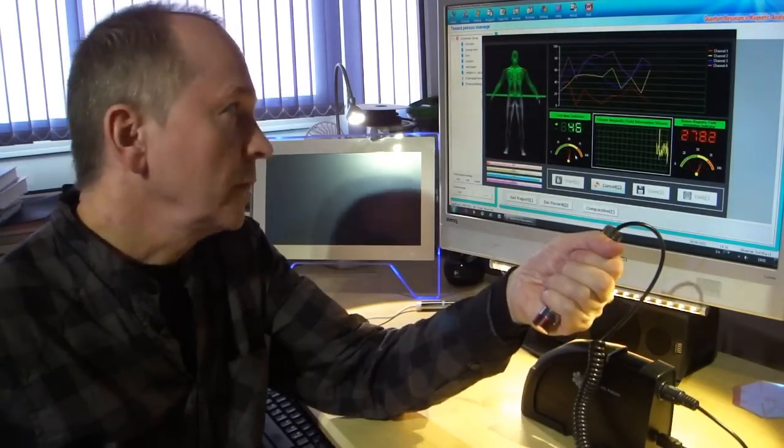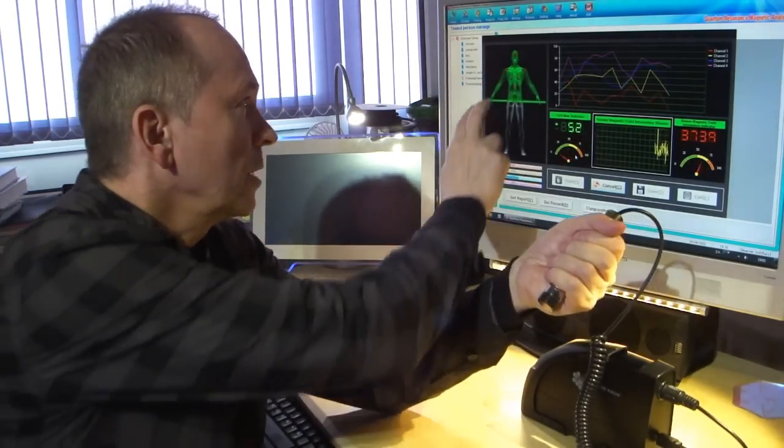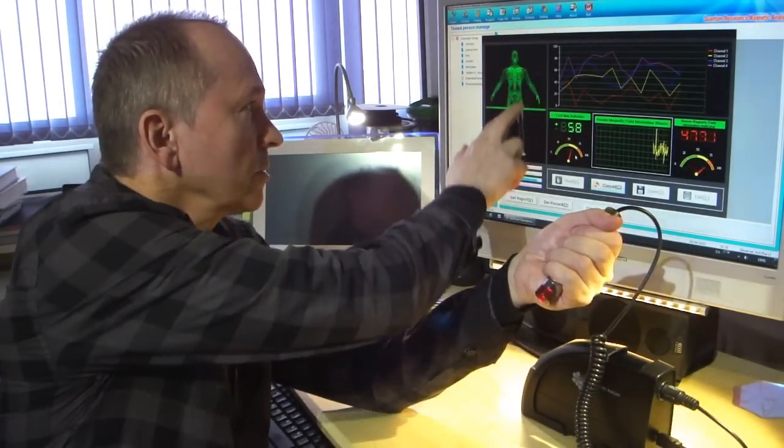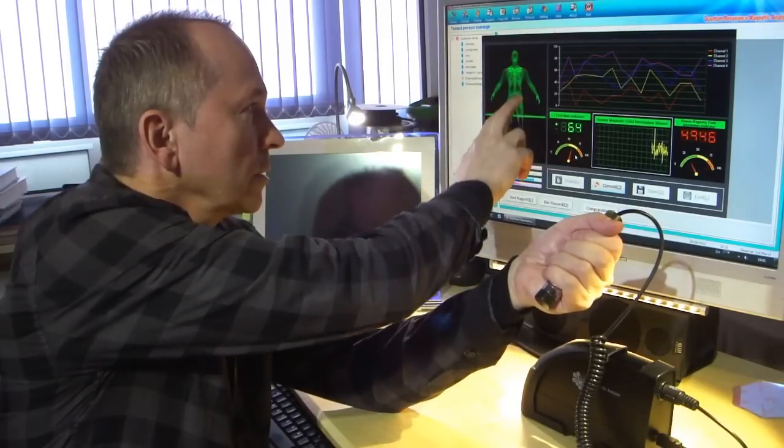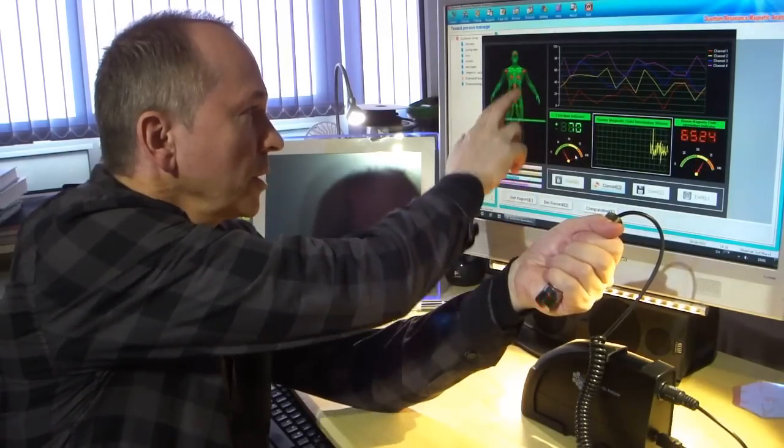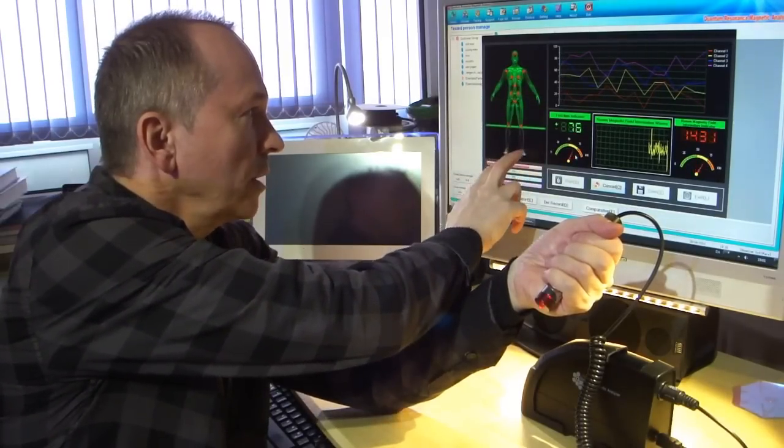Now see, it supposedly scans, kind of scans the body through here.